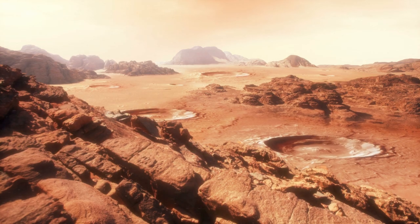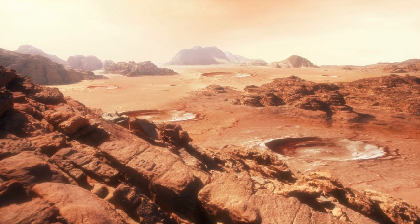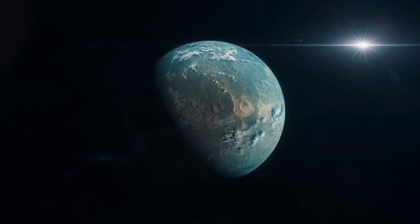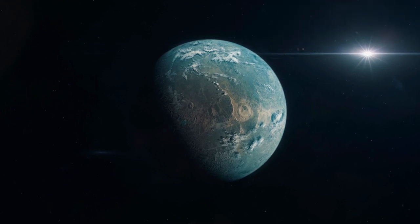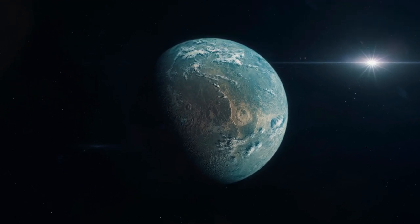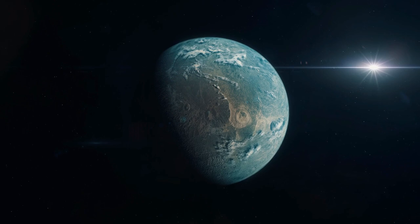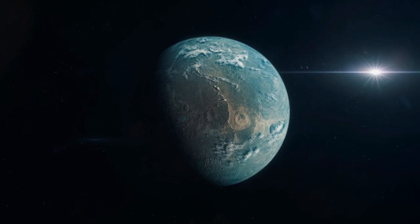And these aren't just barren rocks like Mars. They are super habitable worlds, bigger, better, and potentially more suited for life than Earth itself.